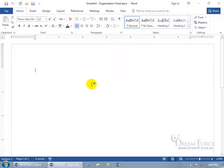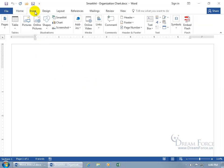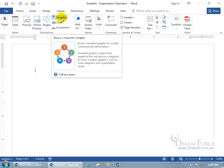SmartArt is a collection of graphic diagrams used to visually communicate information. To see these diagrams, come up here and click on the Insert tab, go to the Illustrations group, and click on SmartArt.